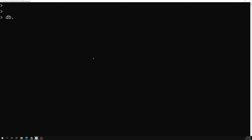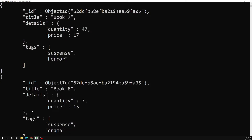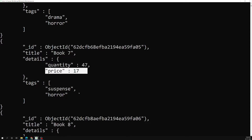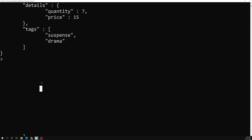Let's say that we have a books collection. So these are all the books we are having. Now what I want to do is get the books whose quantity is greater than 30 and also the price is greater than 30. For applying that, what we can do is db.books.find and we need to use the AND operator.